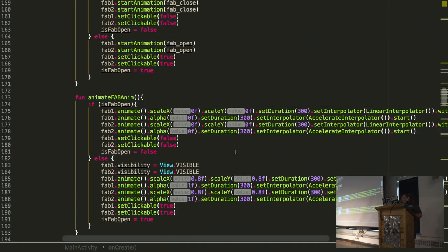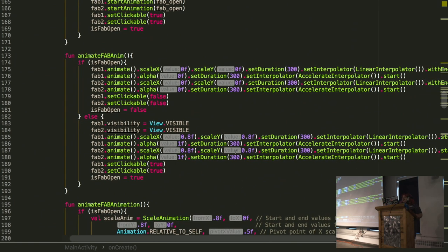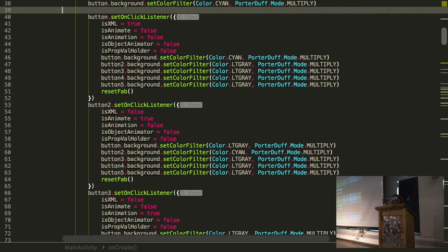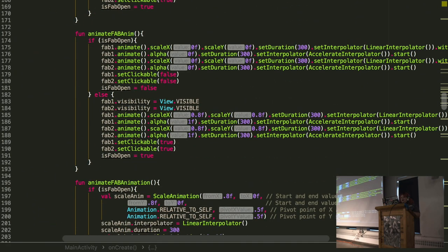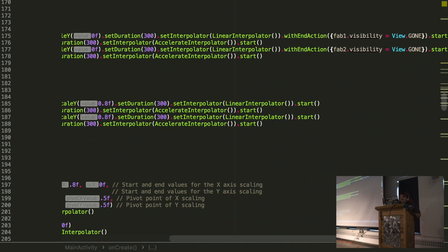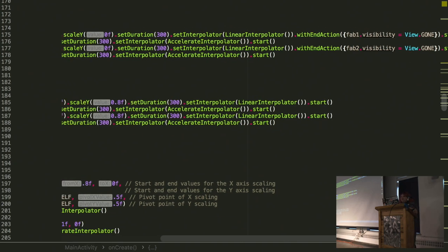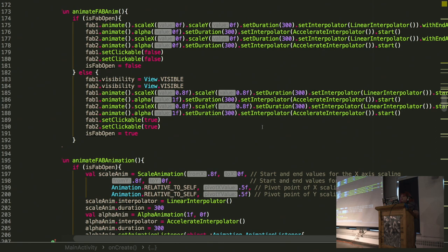So the next type is actually just using view property animator. So as you can see, this is probably almost like the second shortest code. So here we just have, you just say dot animate. And then I say, okay, I want it to scale X. I want it to scale Y. I will give it a duration. I set the interpolator. And then I have a with end action. So we say a with end action that we want to say that the visibility is gone at the end. Now then we just do the same thing with the alpha. We set the interpolator. We hit start. And you can see that actually using this, the performance is a little bit better. It's a little bit more consistent.